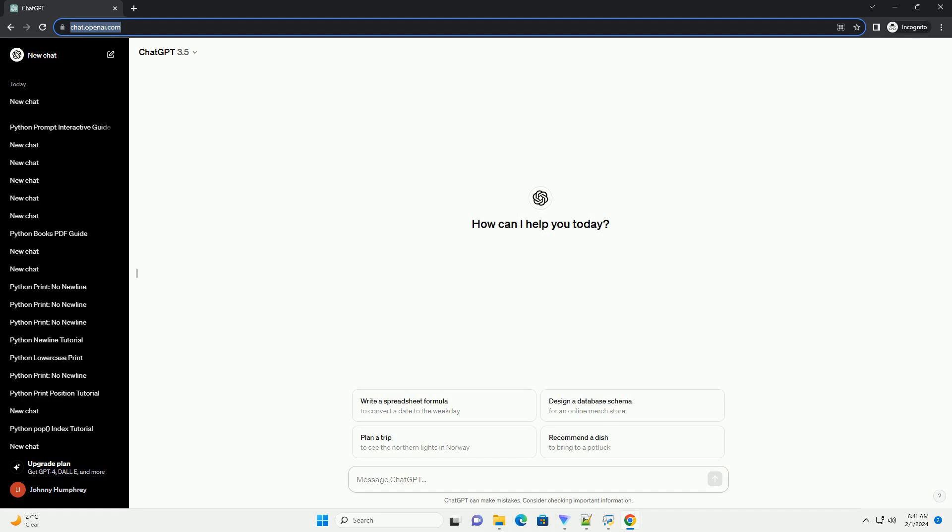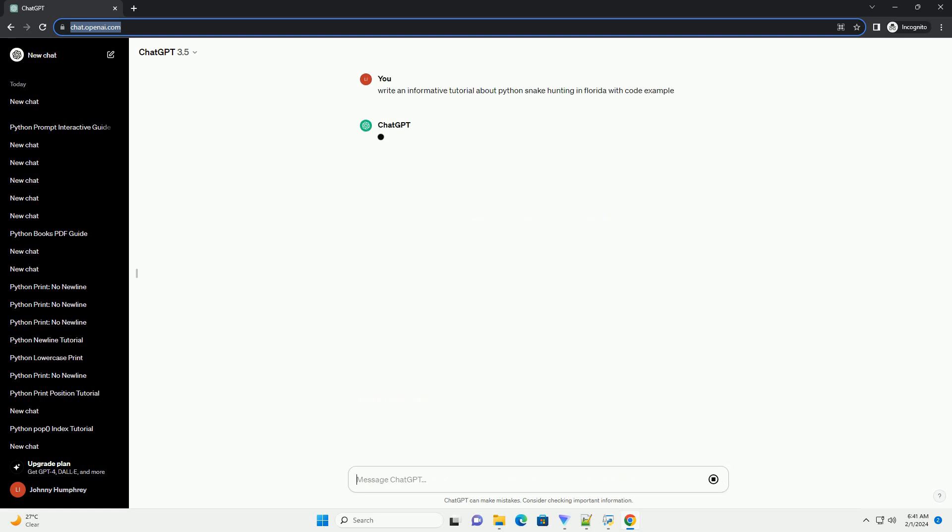Title: Python Snake Hunting in Florida, a comprehensive guide with code examples.